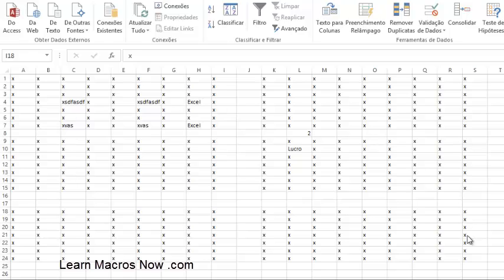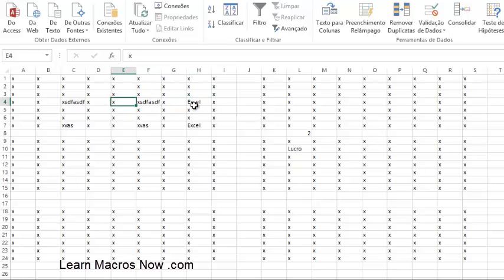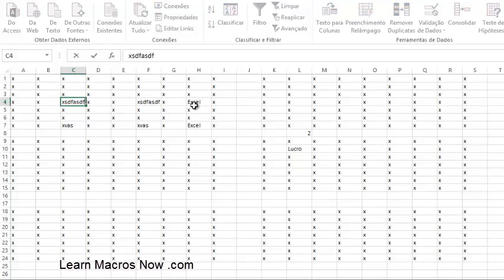That's something you need to practice to master. So the first thing I want to show you: when I'm navigating through Excel I try to use my arrow keys. I'll teach you some tricks to do it fast. When I get to a cell, the first thing I do if I want to edit that cell or formula is press F2 to enter the edit mode.